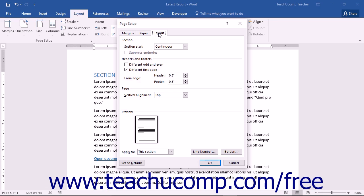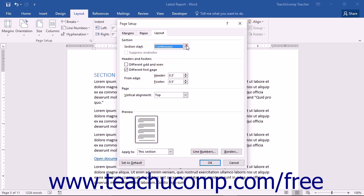You can select where your sections will start by using the Section Start dropdown to choose the Continuous, New Column, New Page, Even Page, or Odd Page option.